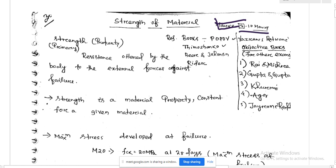If you want to talk about books, there are different types you can use: Popth, Timoshenko, Beer and Johnson, and Rider. I can also recommend an additional book — that is Ramarutham.